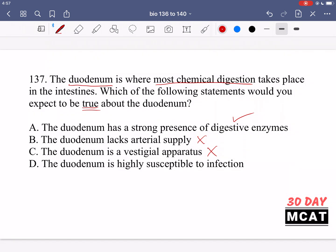Option D says it is highly susceptible to infection — no, this doesn't make sense. If this part of the body where digestion takes place could be easily infected, that infection could spread through your digestive system, enter your bloodstream, and spread throughout your body. So the immune system needs to be very strong there. Therefore B, C, and D are incorrect, and A is the true statement.